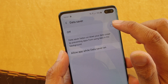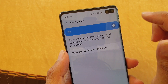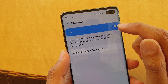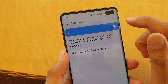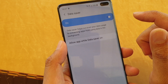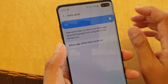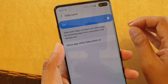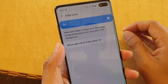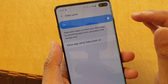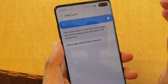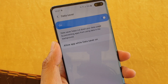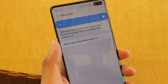Tap the on or off button to switch it on. Once it is switched on, you may notice that you will not get notifications regularly, because once data saver is turned on it will not allow any apps running in the background.